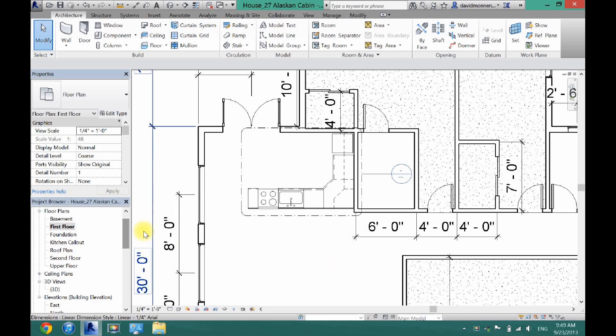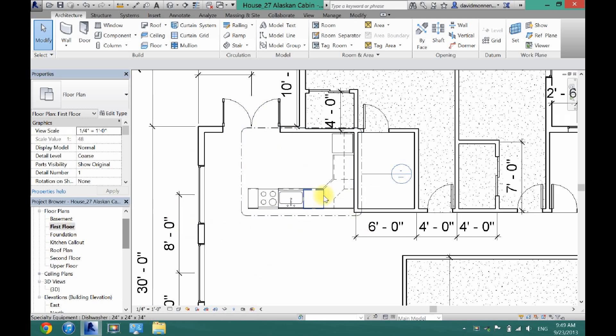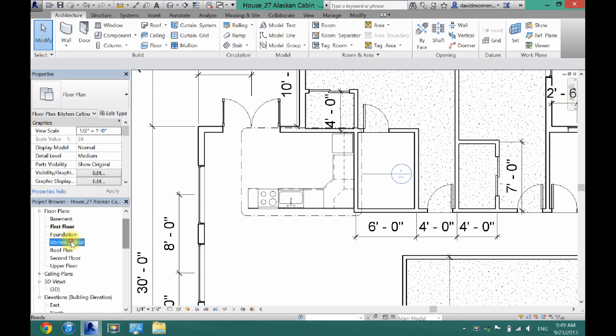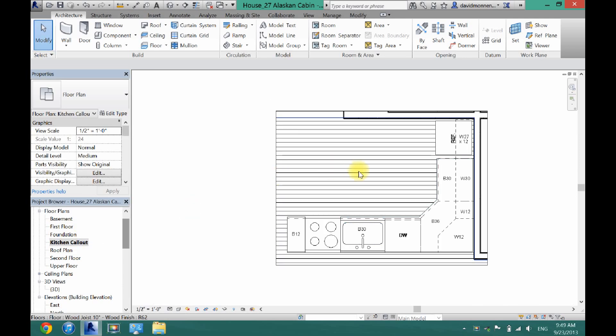So to do this, you want to make sure you are in your first floor or wherever you want to be in. I'm going to do interior elevations of the kitchen so I can also be in my kitchen callout.